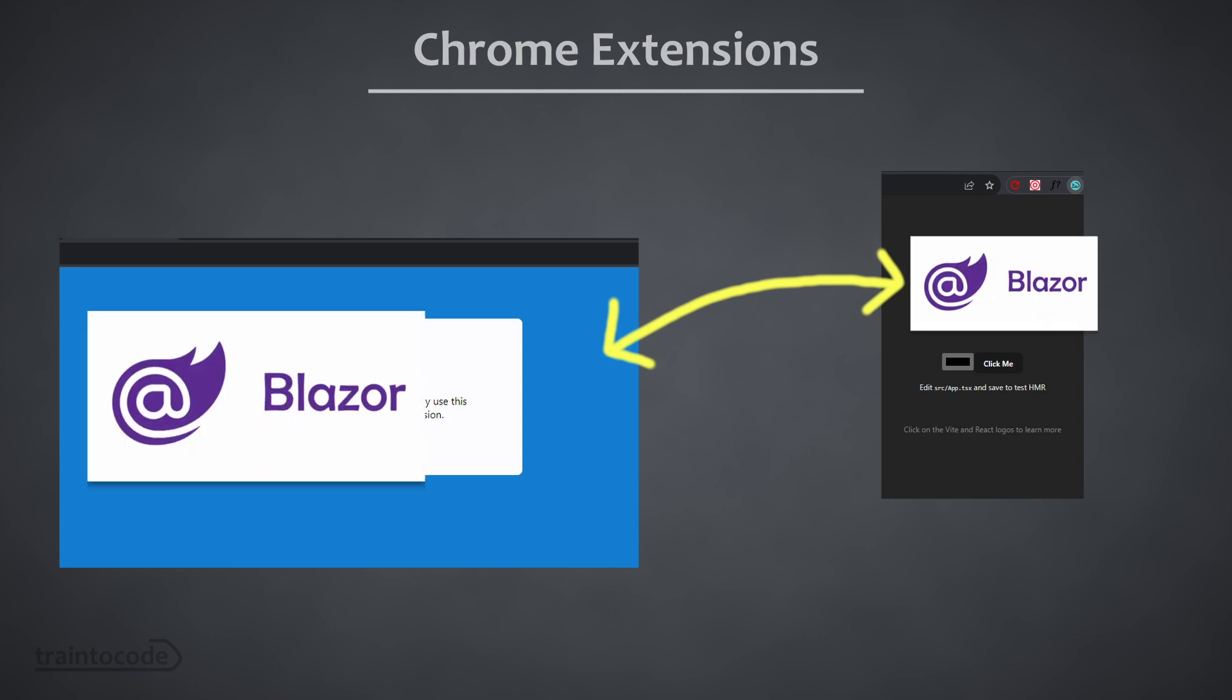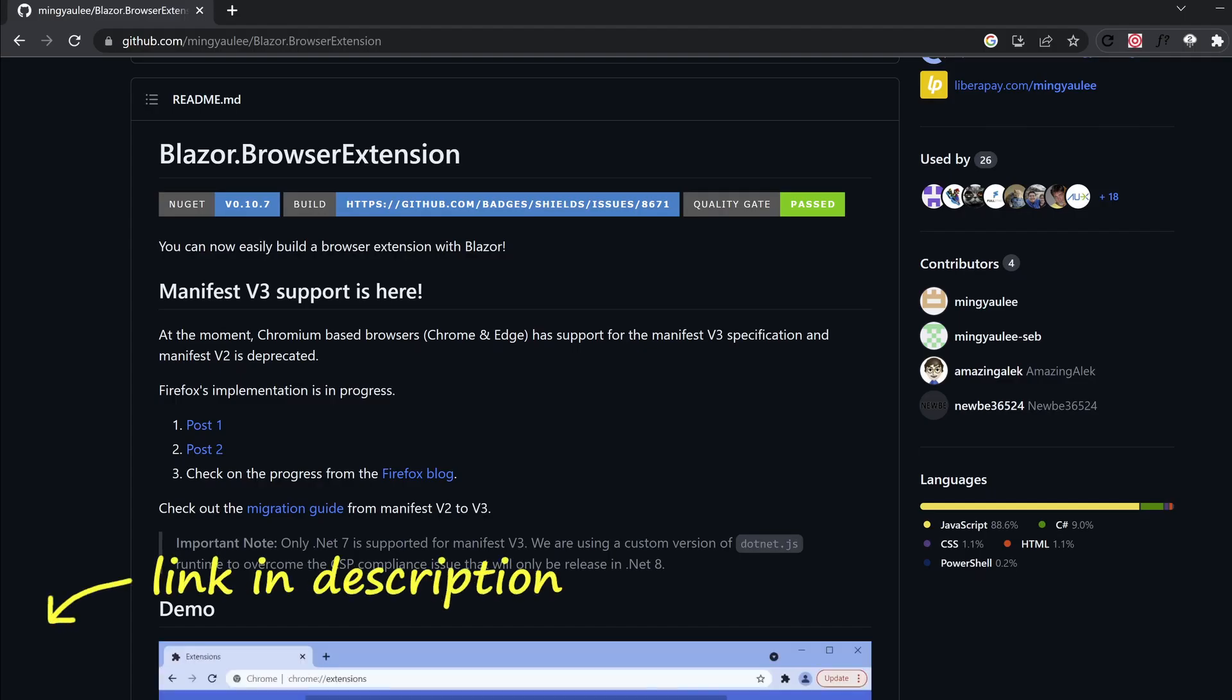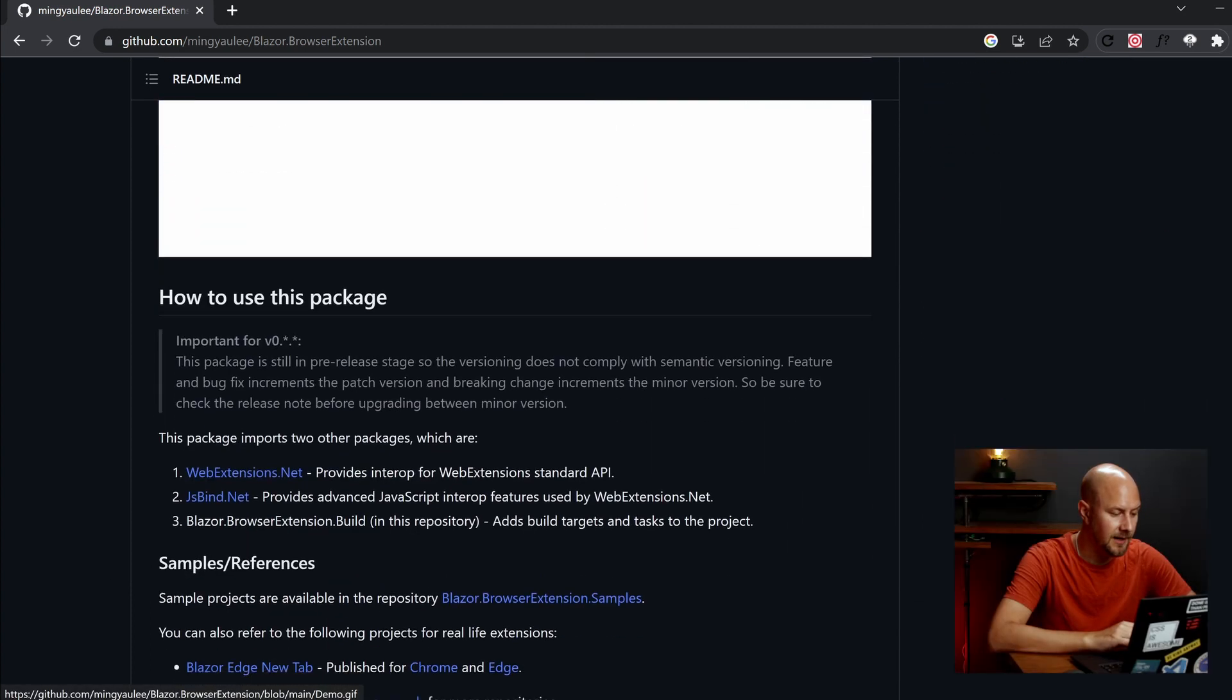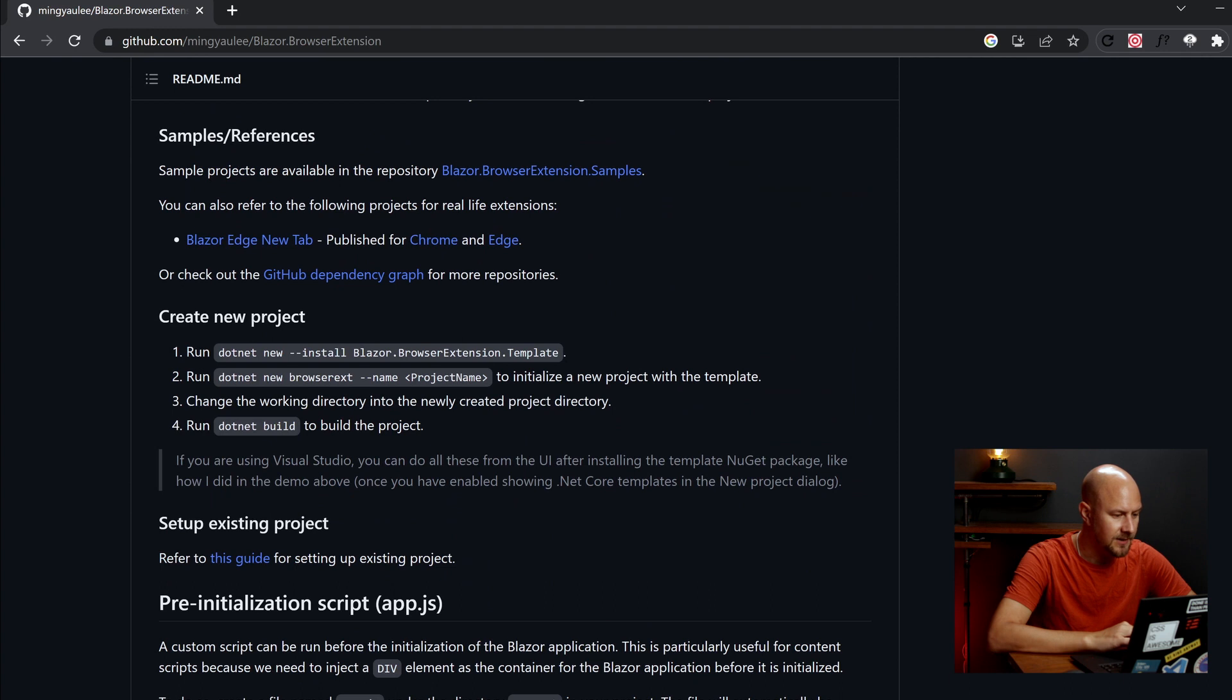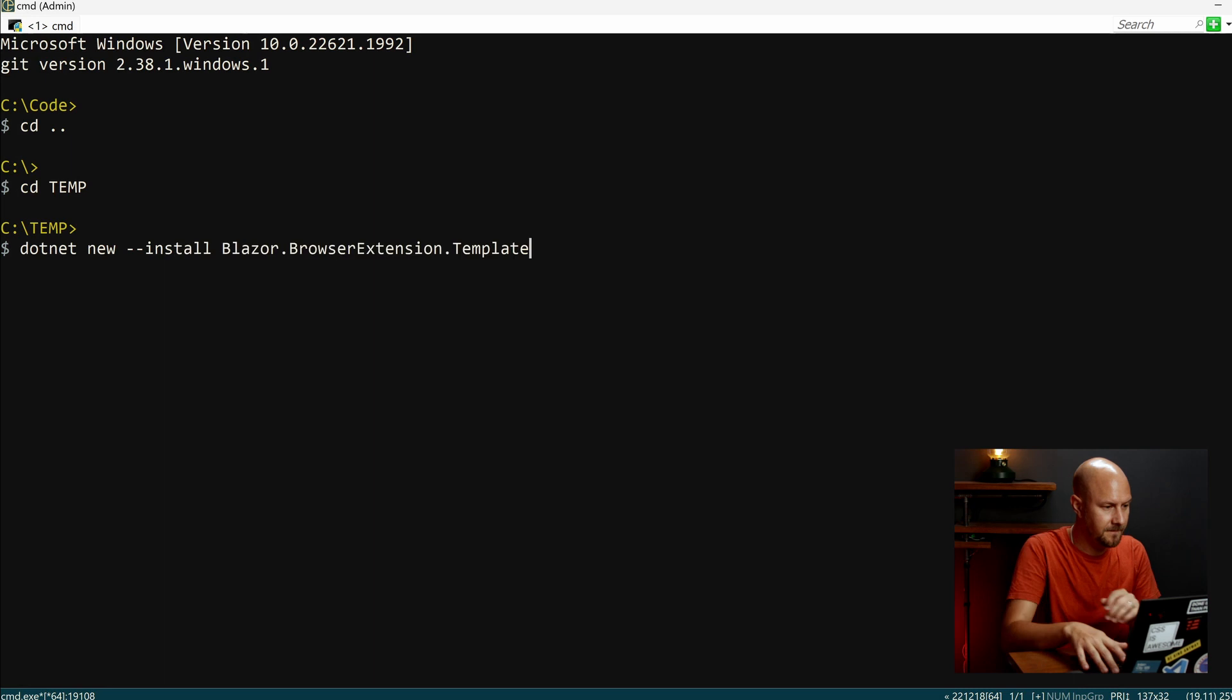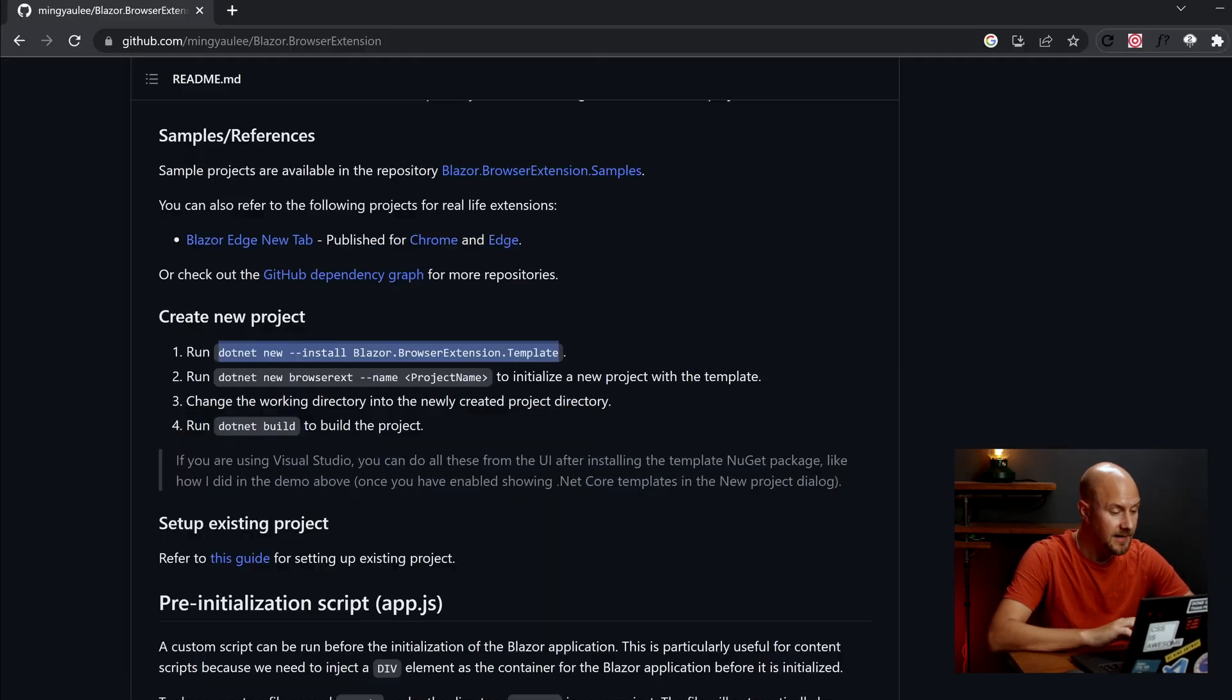So to build our Chrome extension, we're going to create a Blazor web application. And we're going to be using this Blazor.browser extension template package on NuGet. So if I scroll down on here, it tells you how to create a new project using this template. So I'll just paste that into the command line. And that's installed the template package.